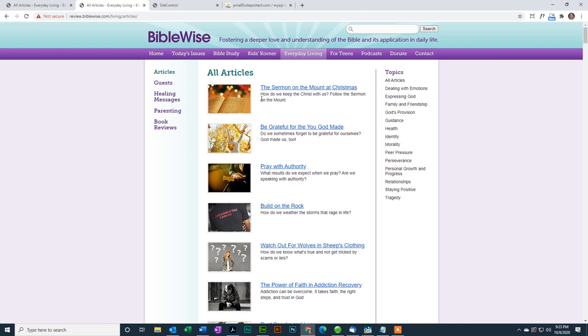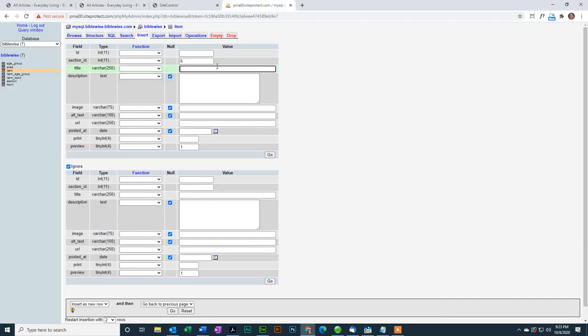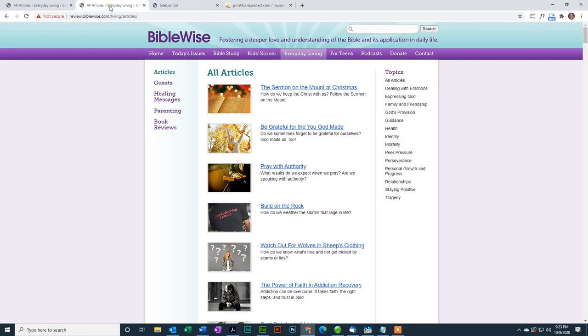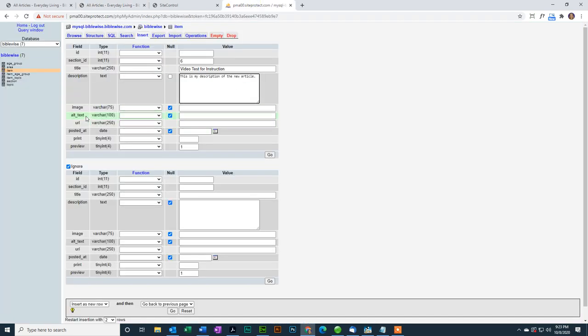What title do I want, and what description? So I'm going to go in, and I'm going to say this title will be Video Test for Instruction, and then this is my description of the new article. Okay.